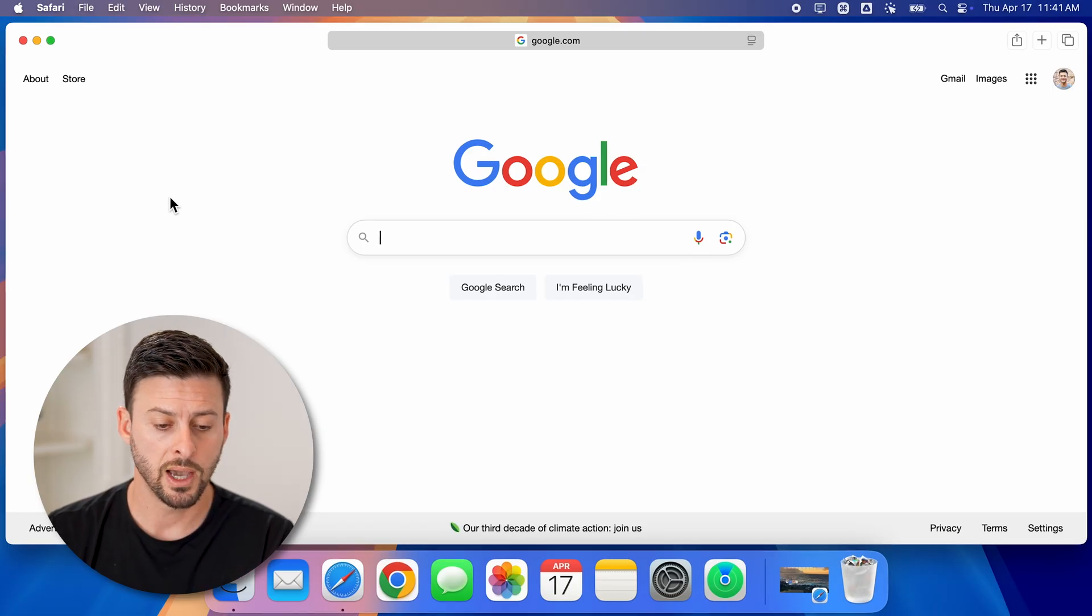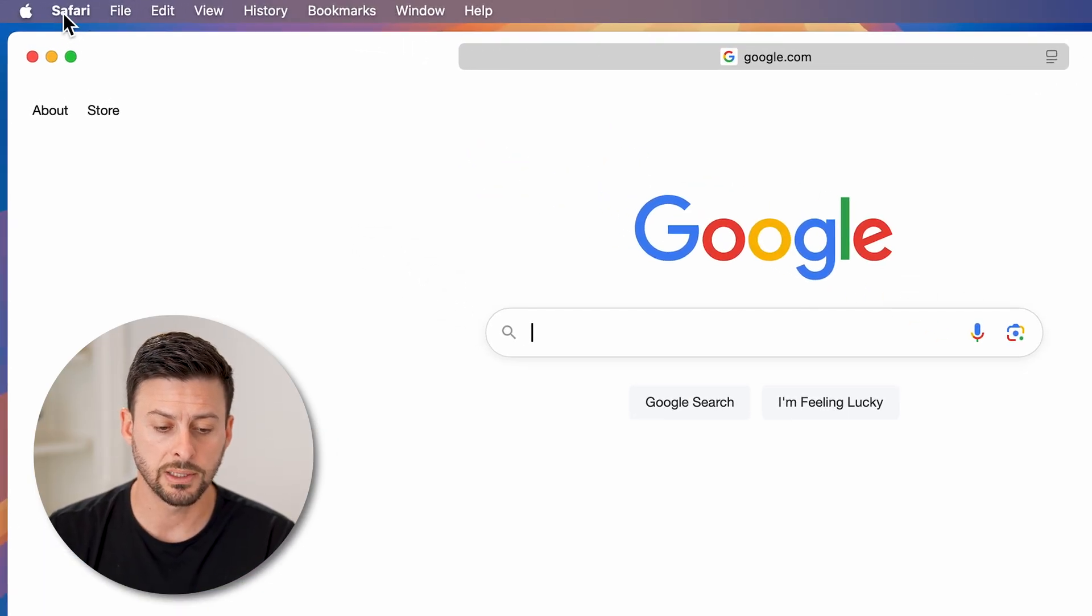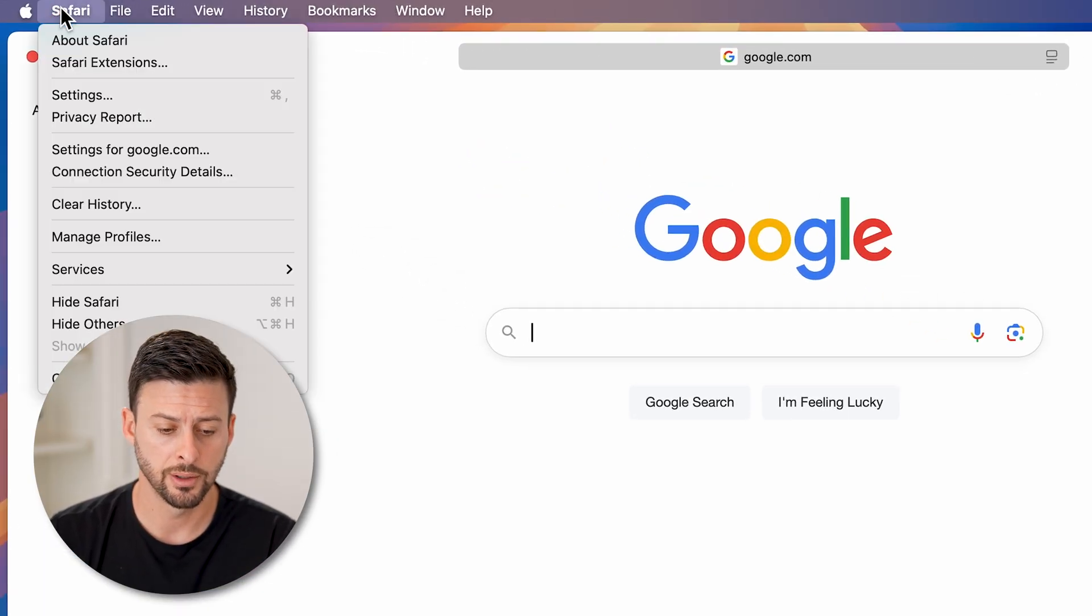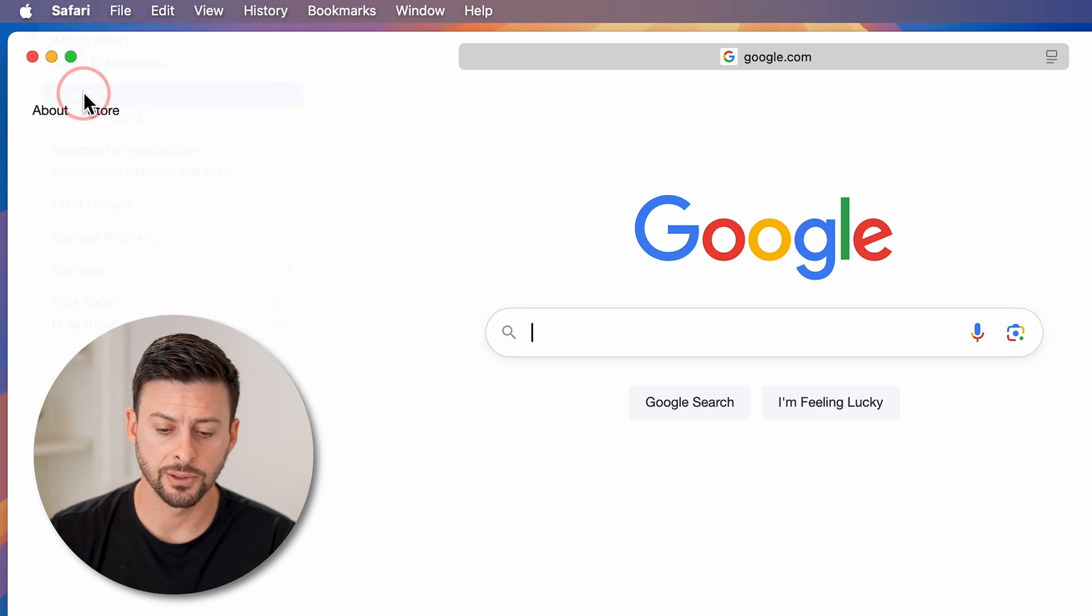At the top left, let's tap on Safari here, and then we'll tap on settings.